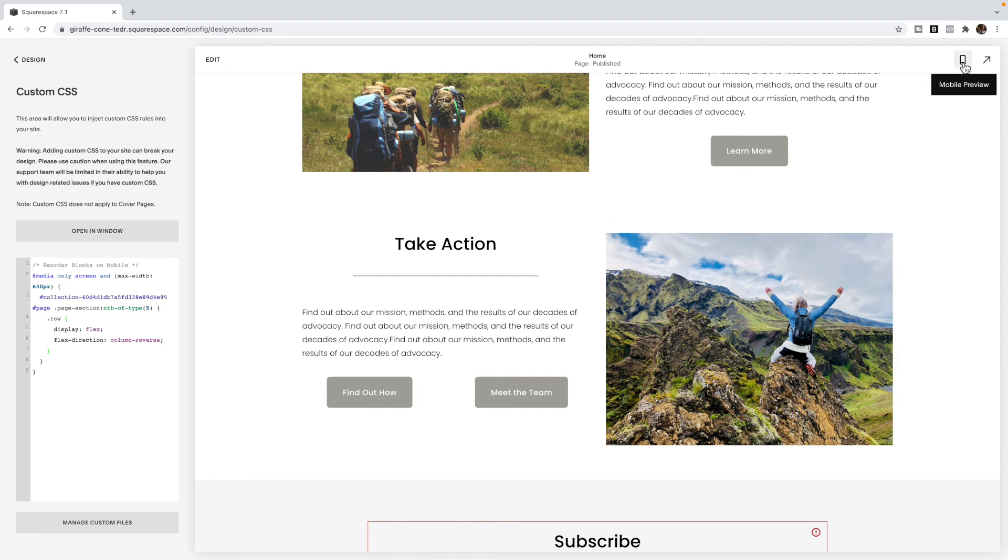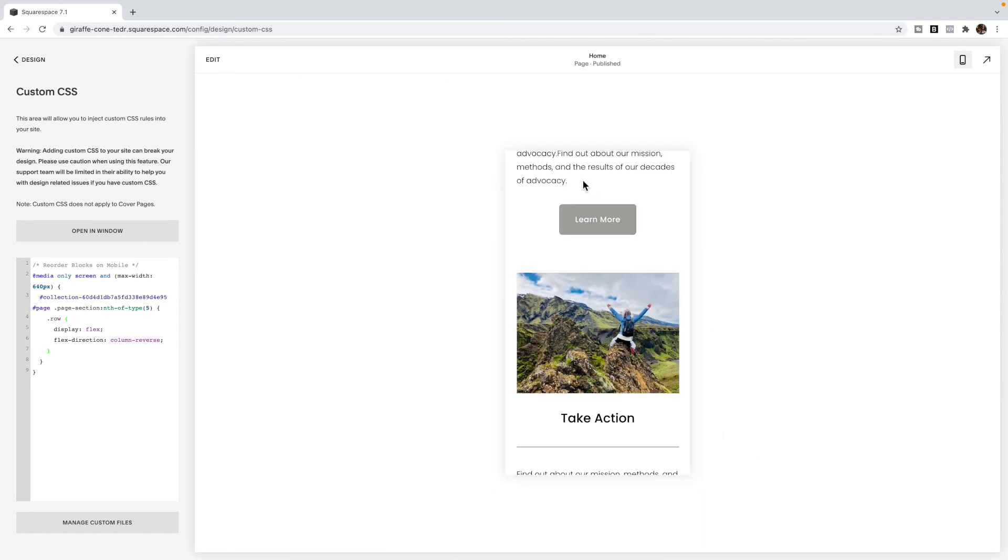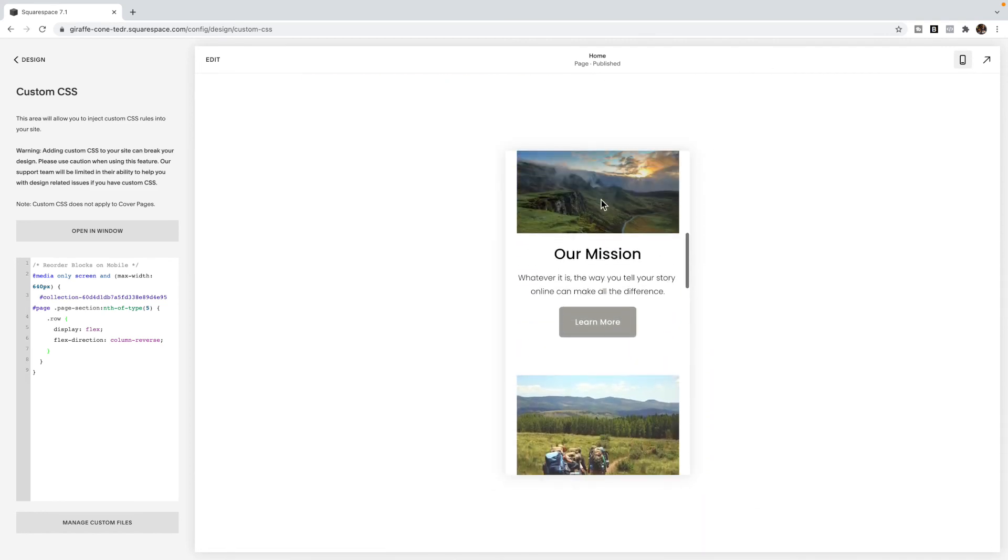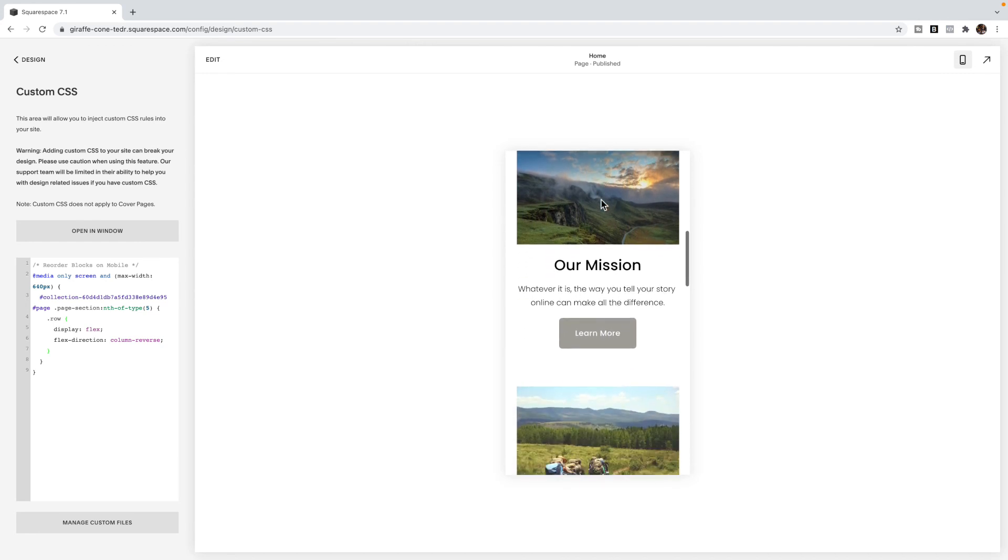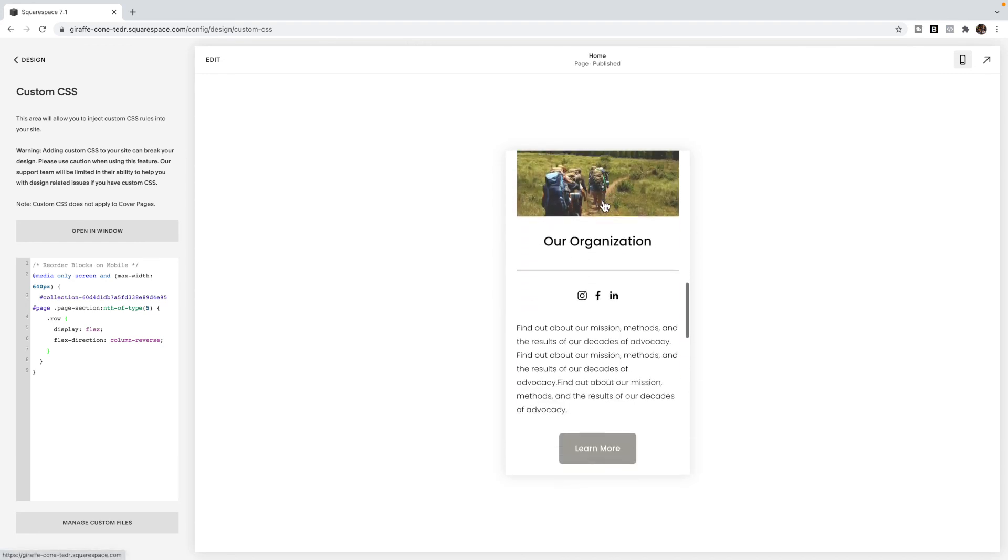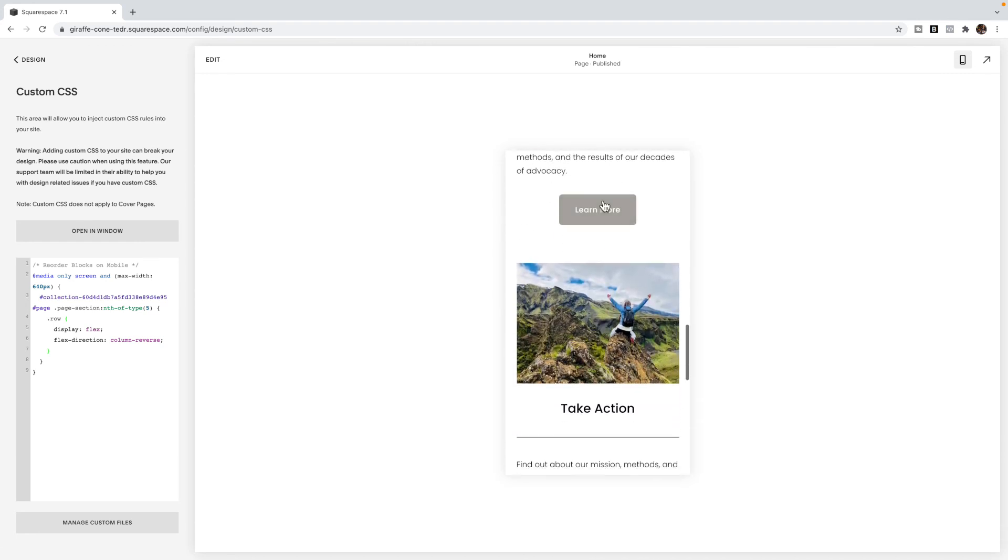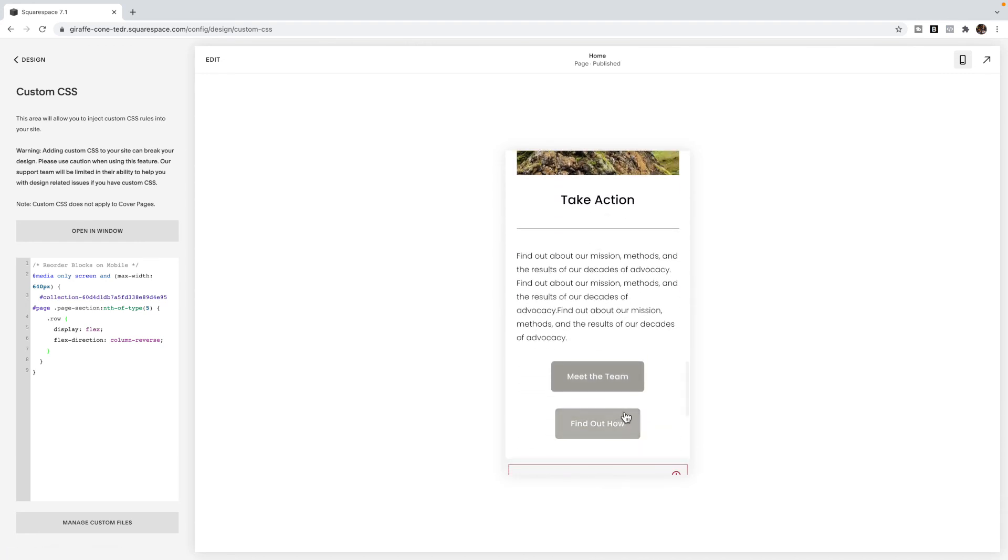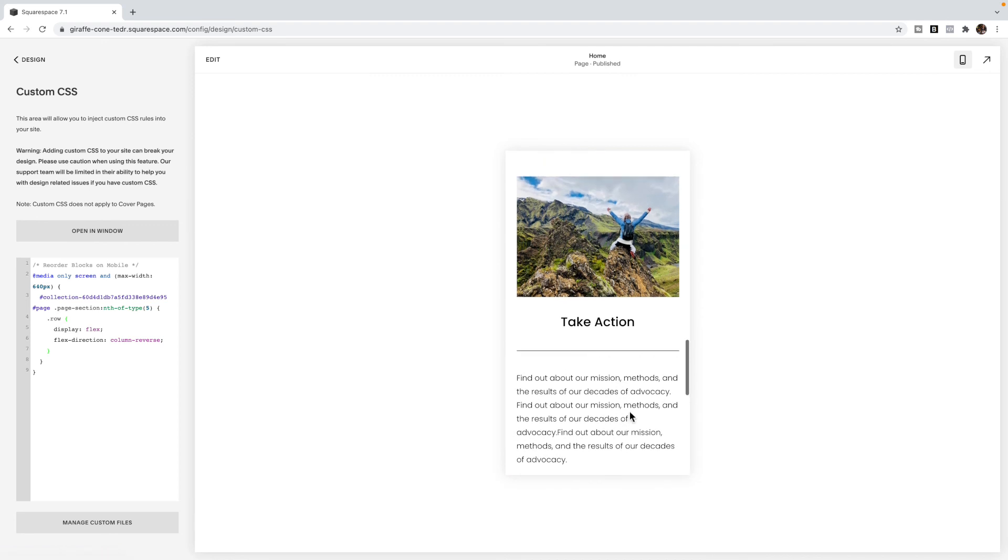But if I flip over to the mobile view, I should see that all my images go image content, image content, image content, so it has gone and put that image on the top.